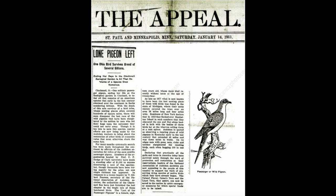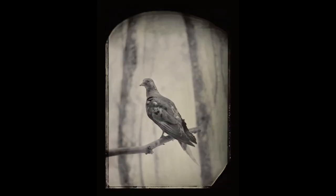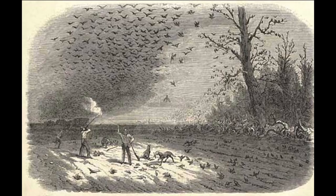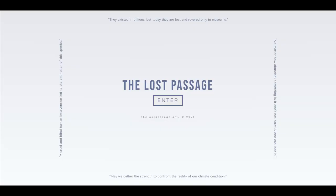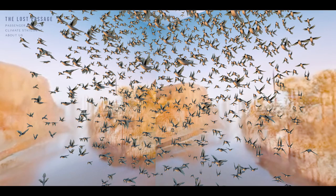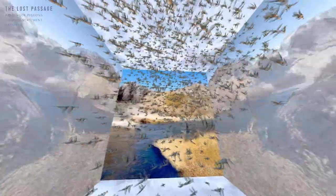It was a grim awakening in 1914 when the passenger pigeons faced extinction. This displayed the capability of industrial humanity which annihilated even the most plentiful of natural resources. The Lost Passage reflects upon this historical moment of Holocene extinction by using artificial intelligence and machine learning to resurrect the memory of a lost passage, evoking a sense of being trapped and confined through sublime imagery.